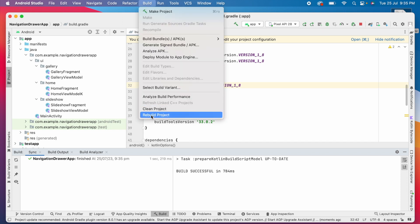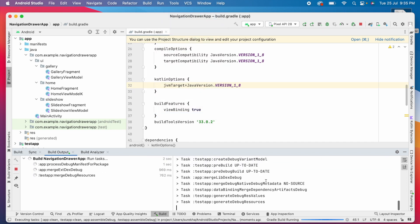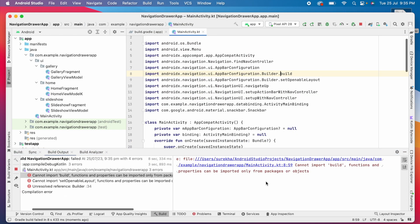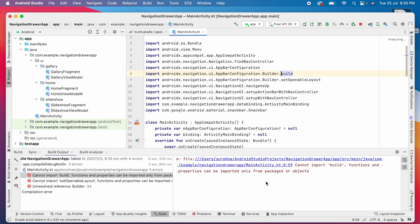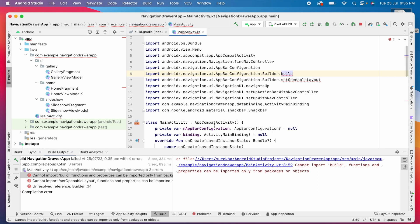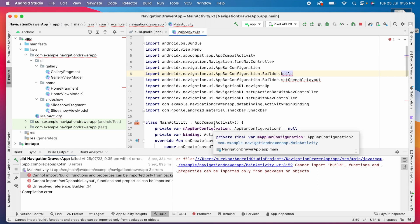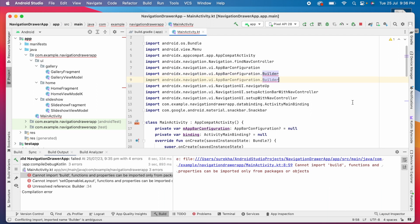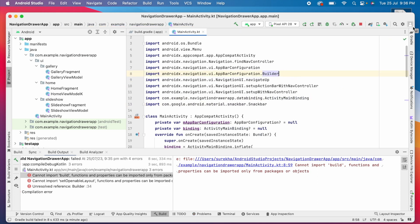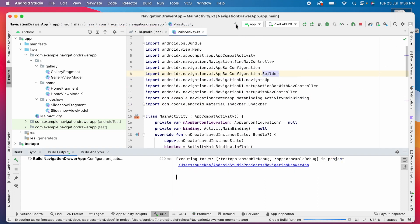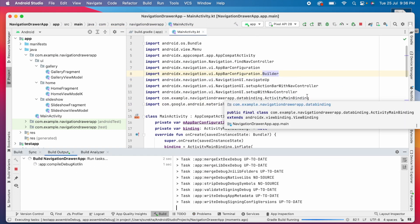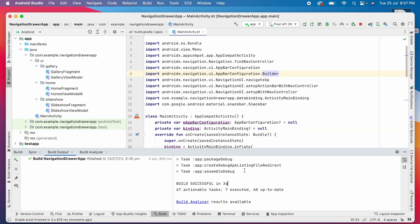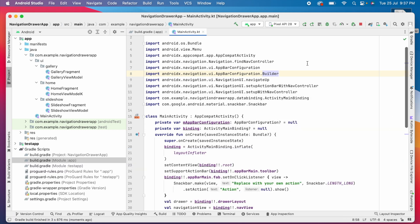Rebuild the project. There is an error in the main activity class: cannot import build. Functions and properties can be imported only from packages or objects. That means it says build is not a package. Delete them. Actually this would have been taken care of while converting the code itself, but I don't know why it was not taken care of by the Kotlin conversion tool. Finally the build is successful.